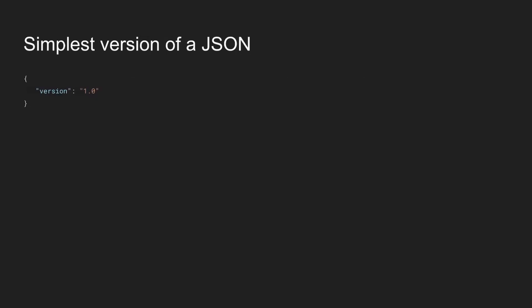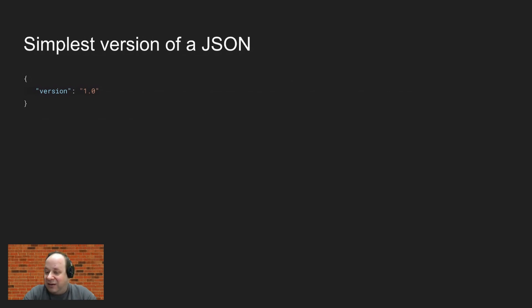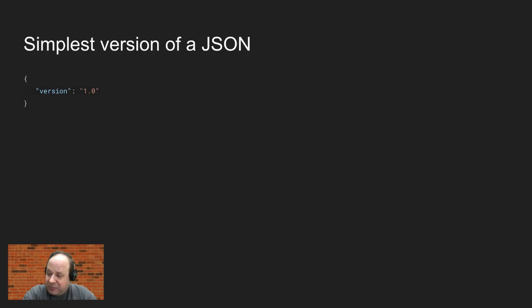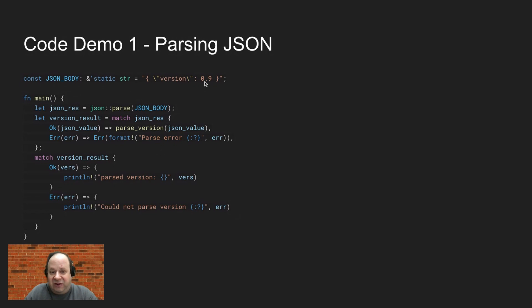And so to very start, we're going to start with a very simple JSON. In fact, the simplest JSON I could even think of, which is a very simple version string with a numerical value in it. So we're going to parse this version string. We've got a version with some numerical value in it.